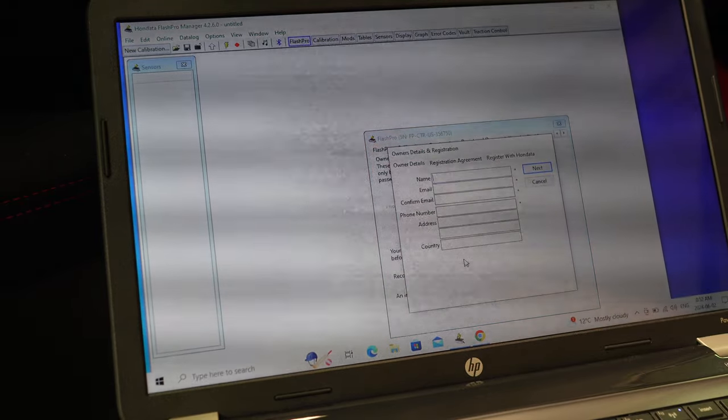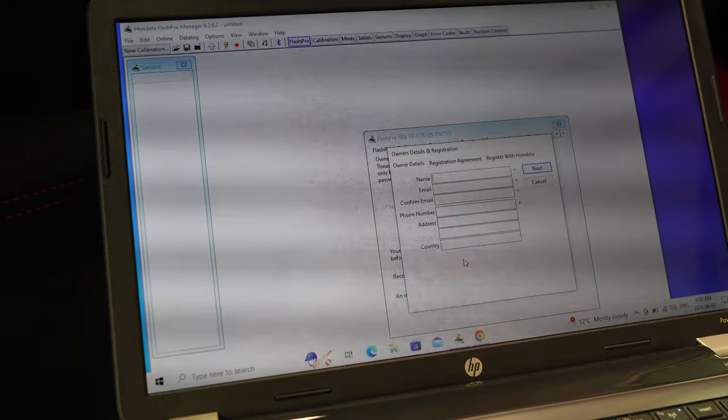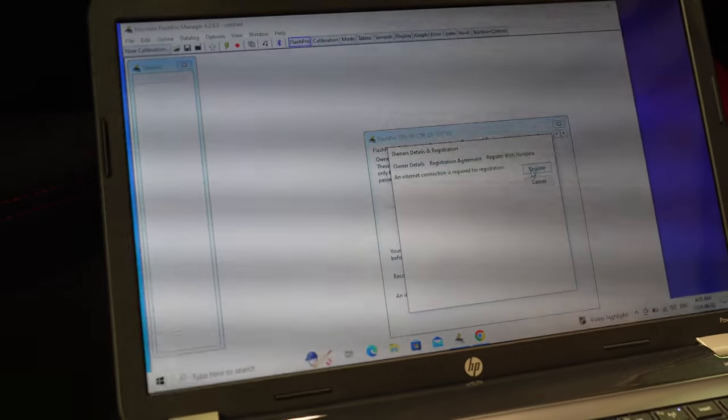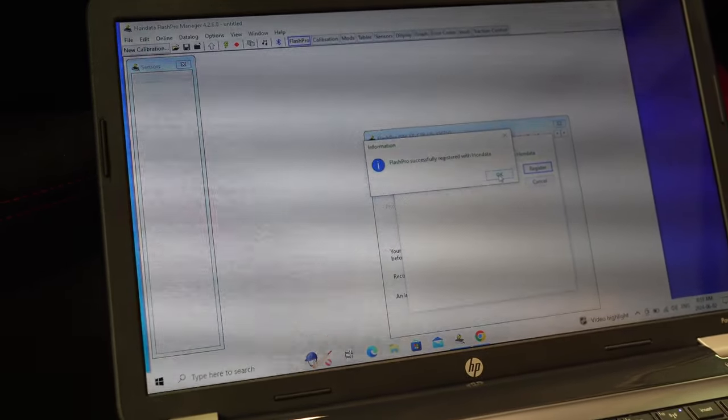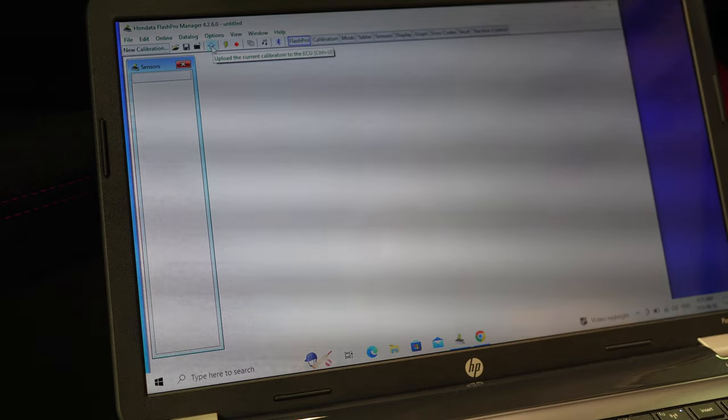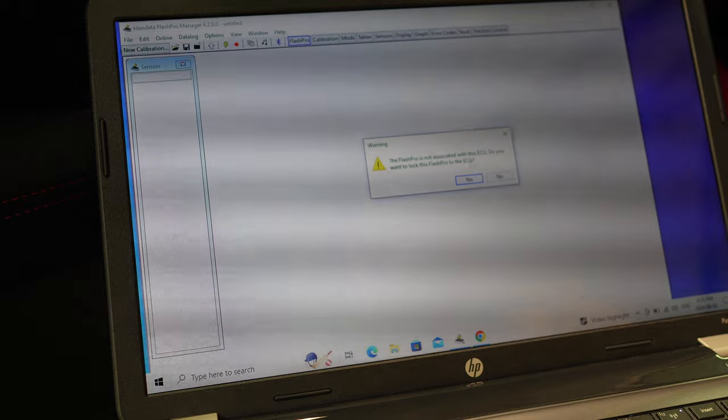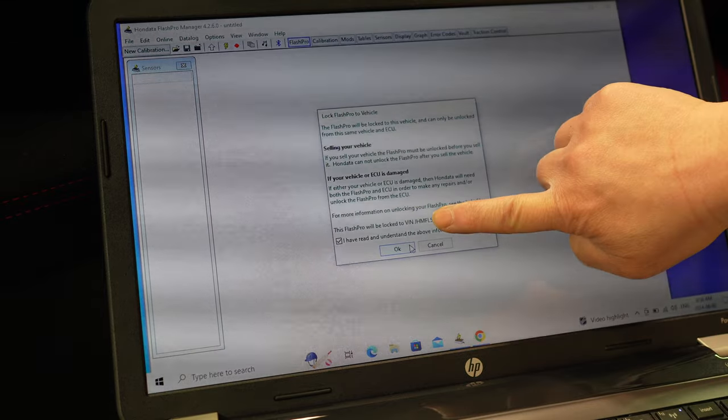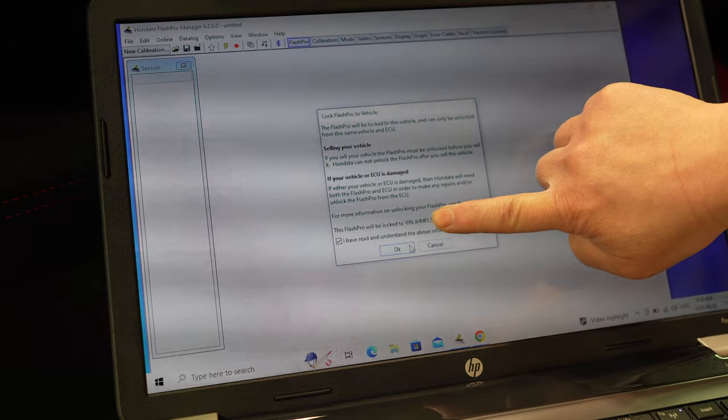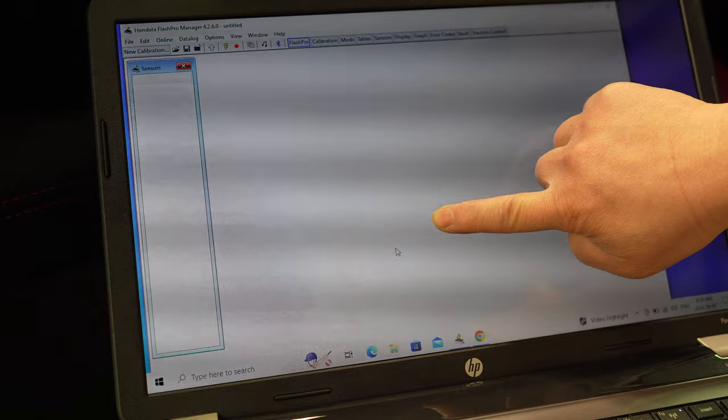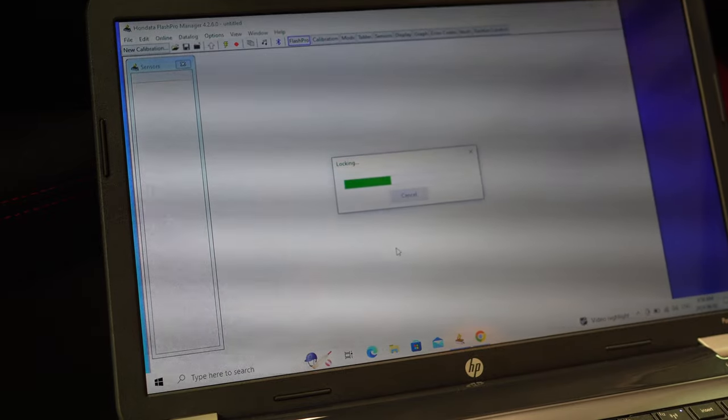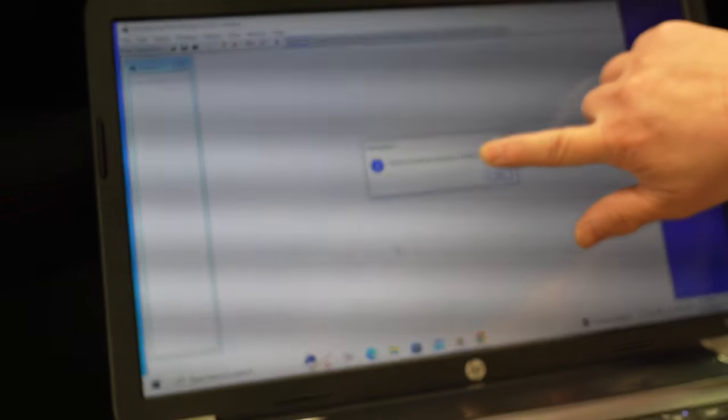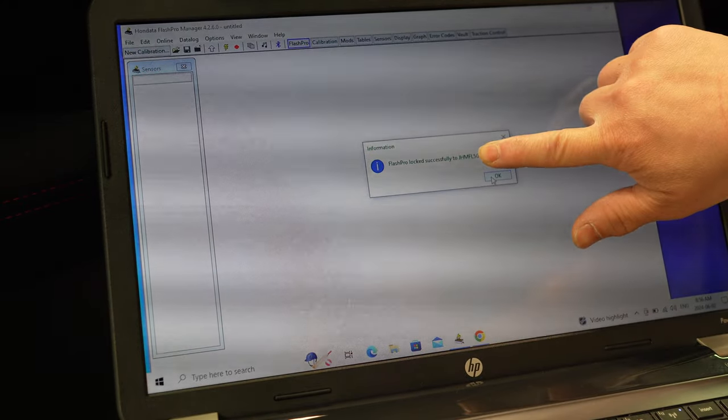You're going to update and register. You're going to punch in all your information here, information is entered, and then click register. It says successfully registered. So you go back to upload and now it says do you want to lock it because it's registered. Alright guys, so you're going to go ahead and read the disclaimer and then go ahead and check it off and click okay. And it's going to lock the ECU to the Flash Pro and then we're good to go. So we're going to click okay.